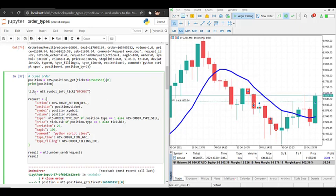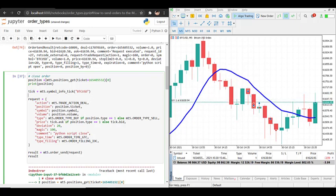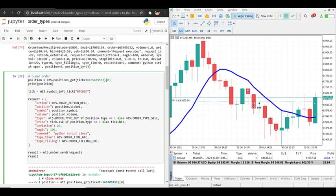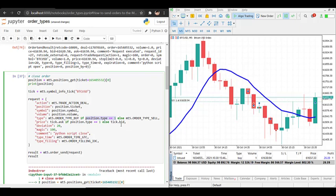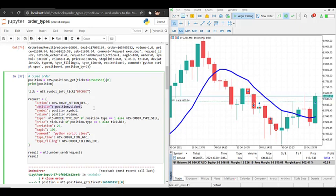We also need to specify the current tick data on Bitcoin USD. When we have a buy order the counter action is to sell. A position_type equal to zero in MT5 means a buy position, so to close a buy position we're selling. The request again uses trade_action_deal and we have to specify the position by its ticket number.